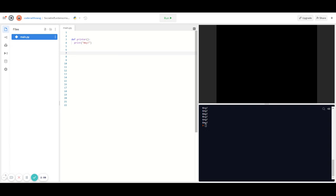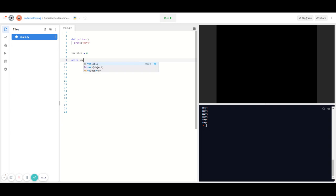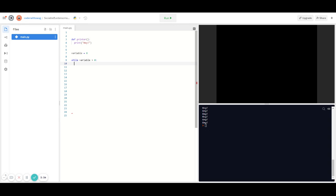In order to use a while loop, we first have to create a variable and set it equal to the number of times we want the loop to repeat. I'm going to call that variable 'variable' and set it equal to 6, because that's how many times I want my loop to repeat. Then I'll type: while variable is greater than zero. That condition is what tells the loop how many times to repeat.